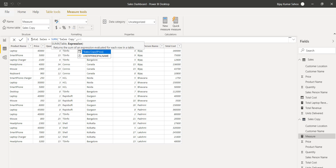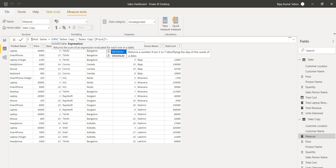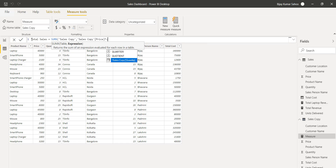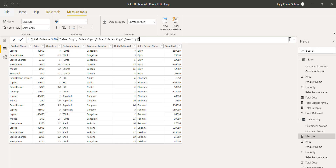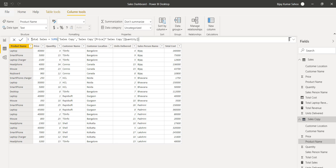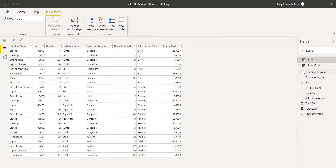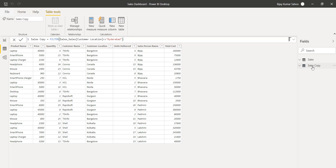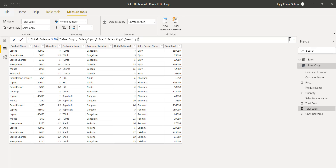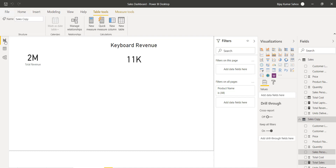The expression for SUMX will be Sales Copy[Price] multiplied by Sales Copy[Quantity]. Make sure you select the table name correctly. I added that measure, and if you scroll down you can see Total Sales is now there.